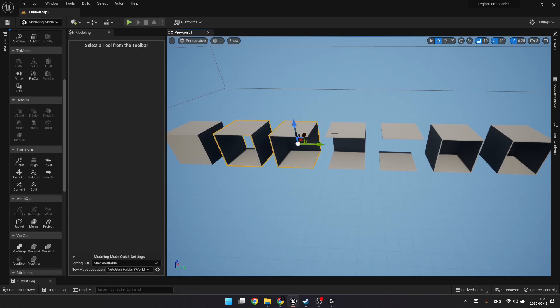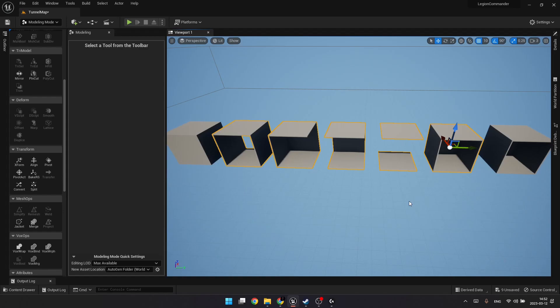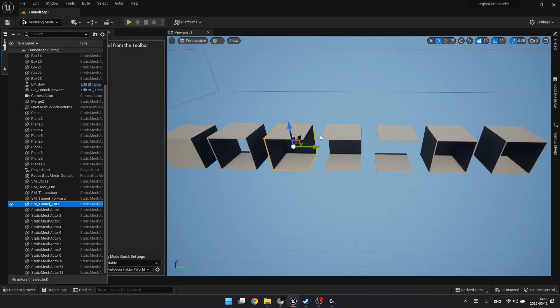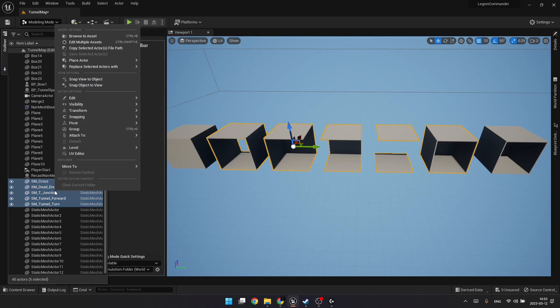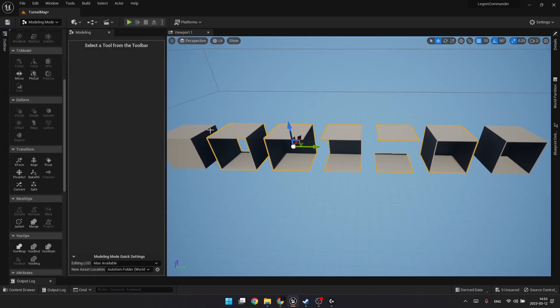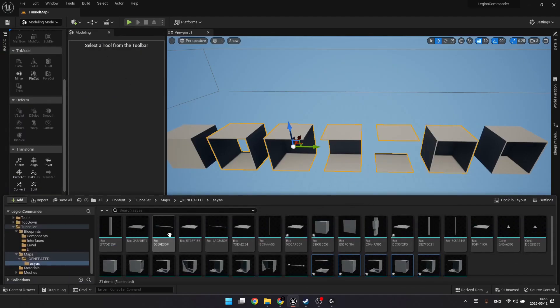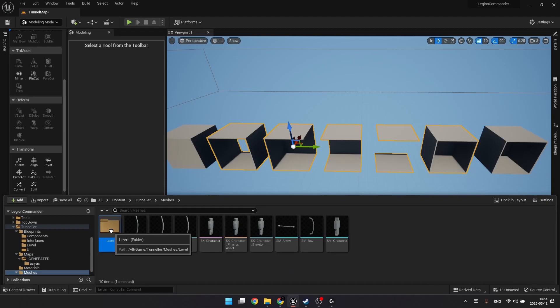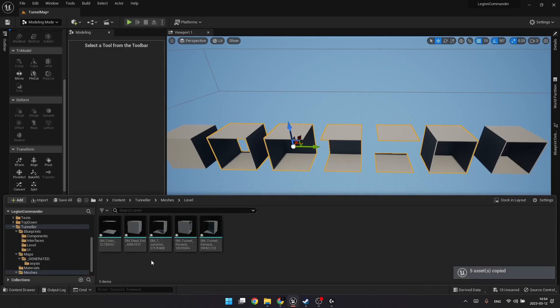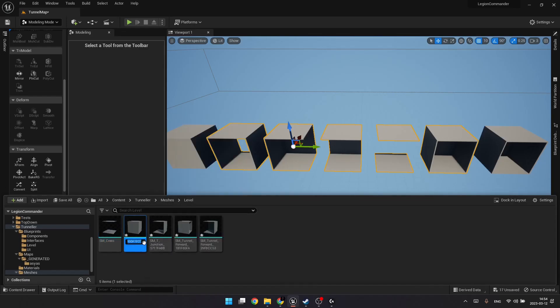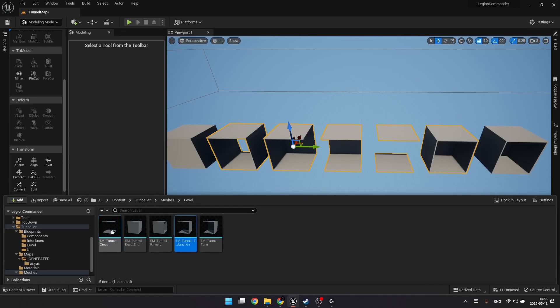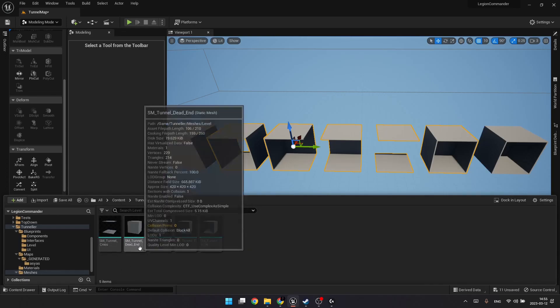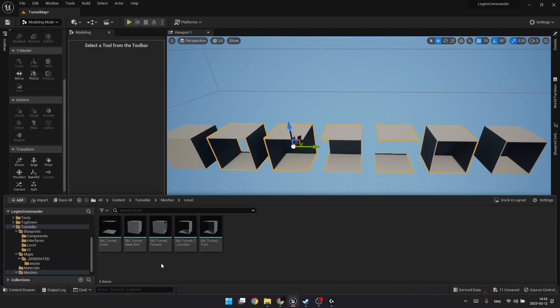So, now we have five meshes, which can be used for building a modular level. Like a tunnel or a dungeon of some sort. Let's try playing with it a little bit. But first, let's save them to our project directory. Because at the moment, they are in the randomly generated folder here. So let's copy paste them to our project folder. And also remove these randomly generated suffixes. Also let's name them consistently. So we have static mesh tunnel cross, static mesh tunnel dead end, static mesh tunnel forward, static mesh tunnel T-junction, and static mesh tunnel turn.